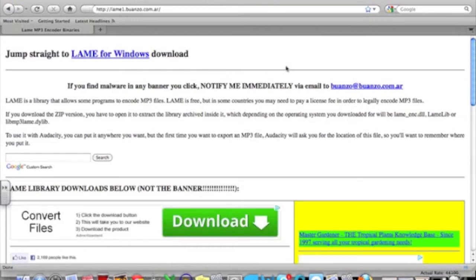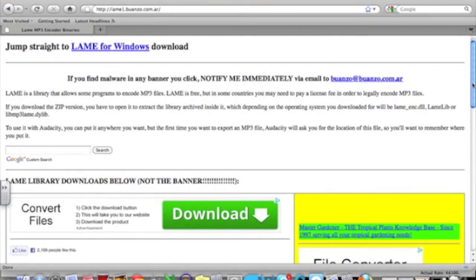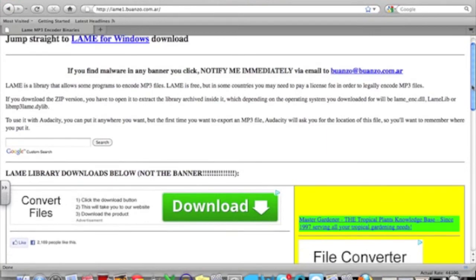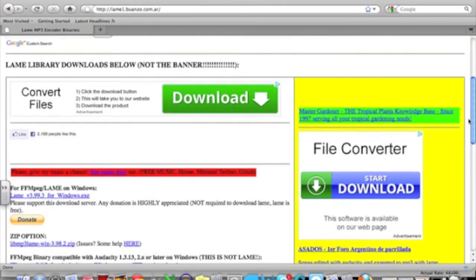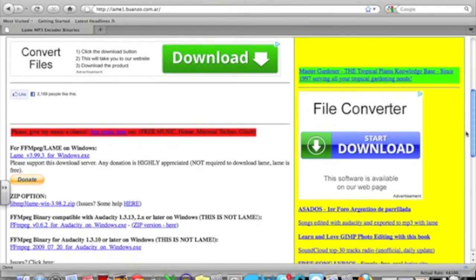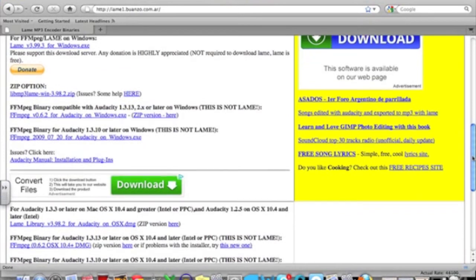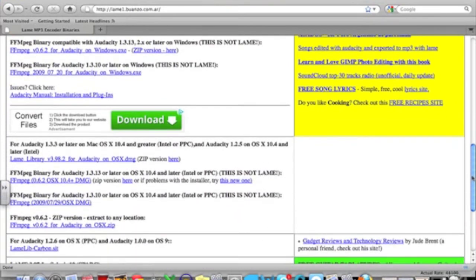So once you're on this webpage what you're going to need to do is scroll down to the bottom where they have all of the different options depending on what operating system you're working with for you to select.